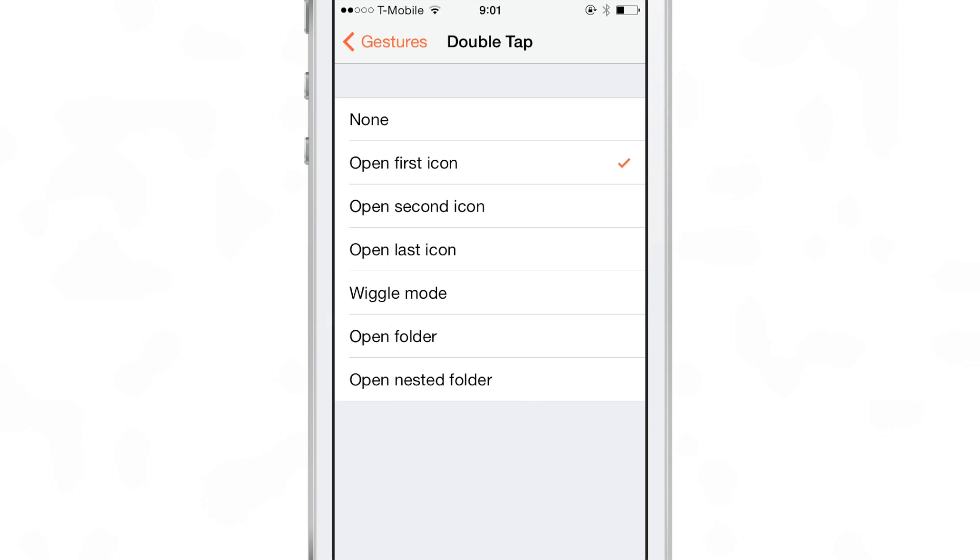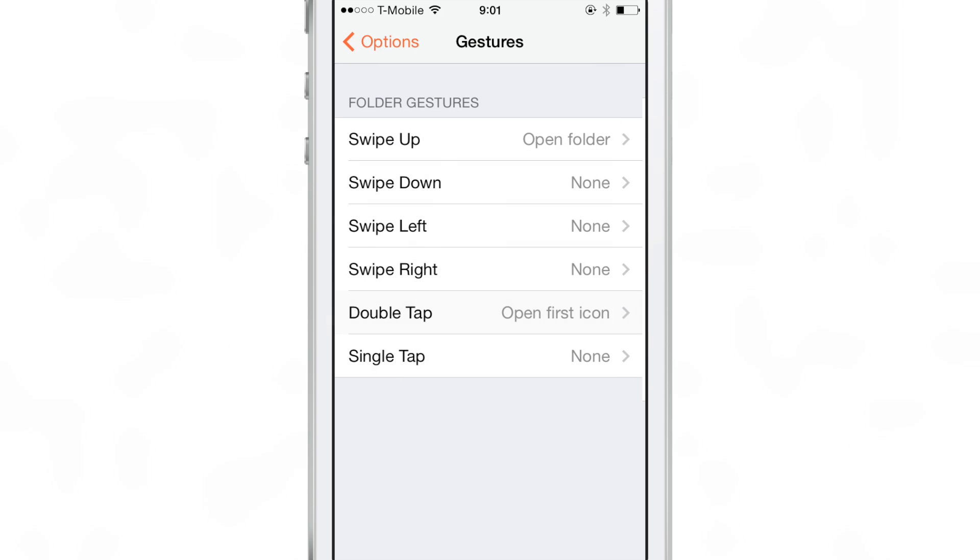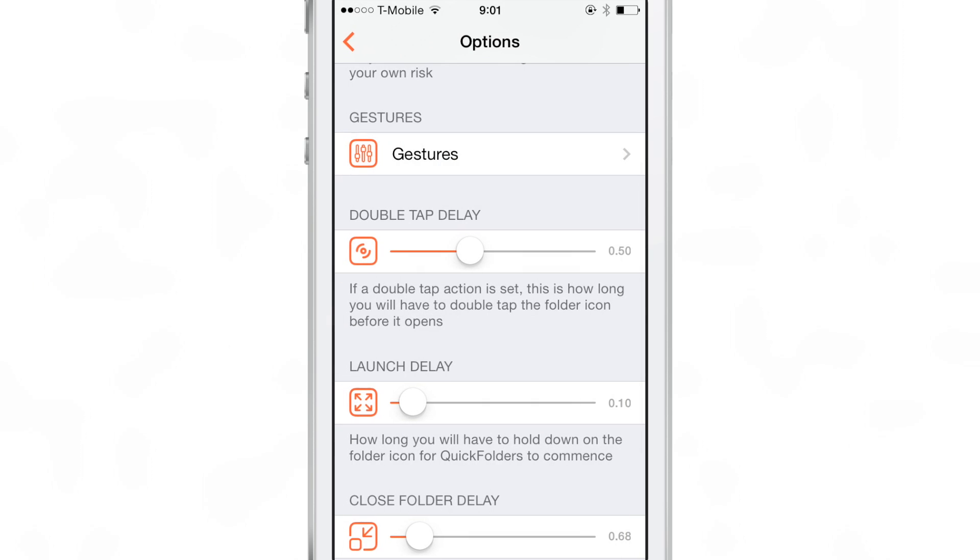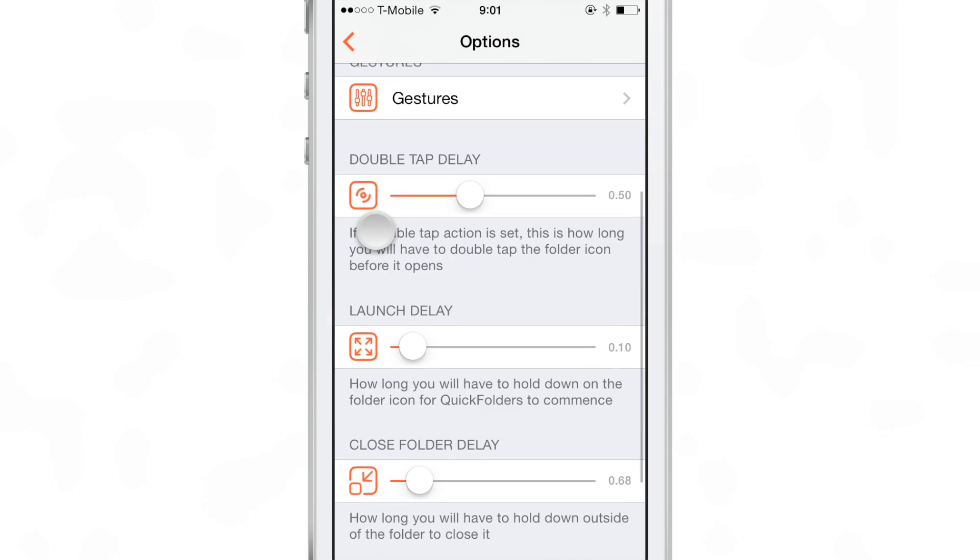Open first icon, wiggle mode, open folder, open nested folder, etc. So I have this double tap assigned to open the first app icon that's in the folder that I double tap on.